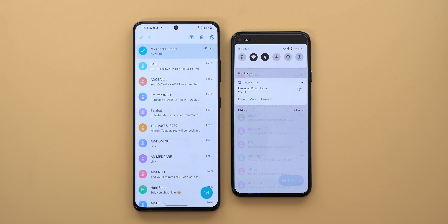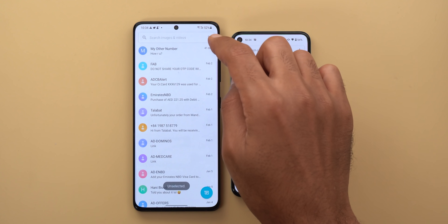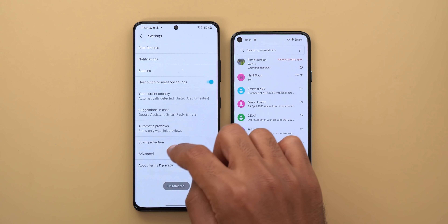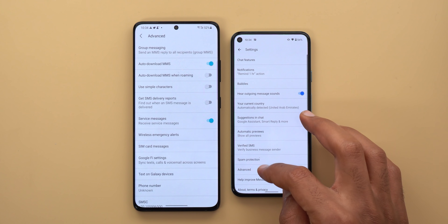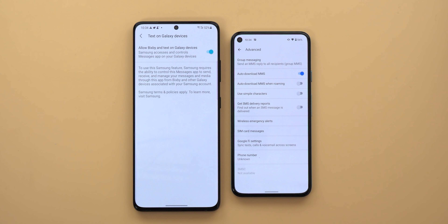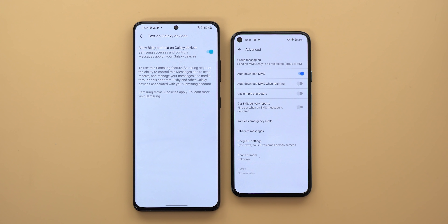Here's how the reminder looks in the notifications shade — it gives you three options: done, view, or set another reminder after one hour. There is also a new toggle under settings only found in Samsung's version. When you go to Settings > Advanced, you'll see a toggle called 'Text on Galaxy Devices.' Turning it on gives access to Pixpy to control your Google Messages app to send, receive, and manage your messages from other Galaxy devices associated with your Samsung account.